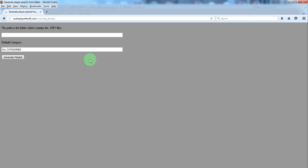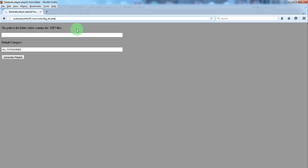You need to write here the path to the folder which contains your mp3 files. In our case the PHP file and audio folder are on the same level, so only the folder name is needed.